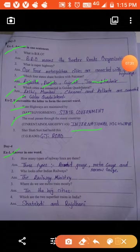Day Four, answer in one word. How many types of railway lines are there? Three types: broad gauge, metre gauge, and narrow gauge. A gauge is an instrument that gives the thickness, size, or capacity of something, especially as a standard measure.